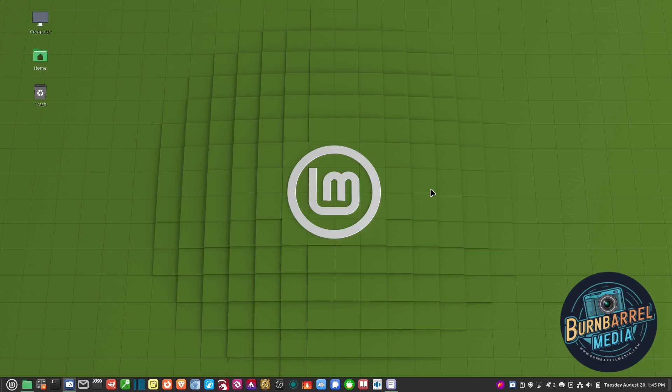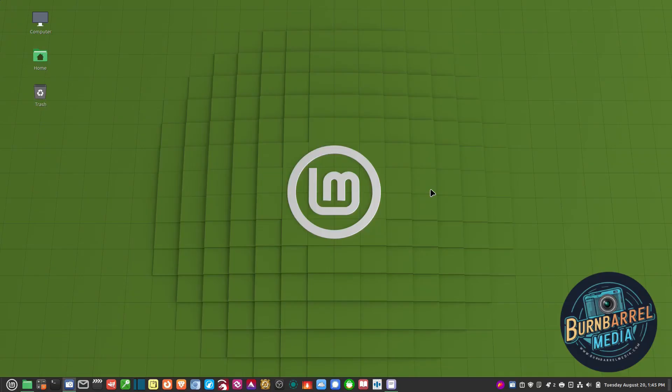I figured if I'm going to switch to Linux, which I did about six years ago, I'm switching all the way. I don't want to use commercial software. I want it to be as free from big tech and commercial software as I can.